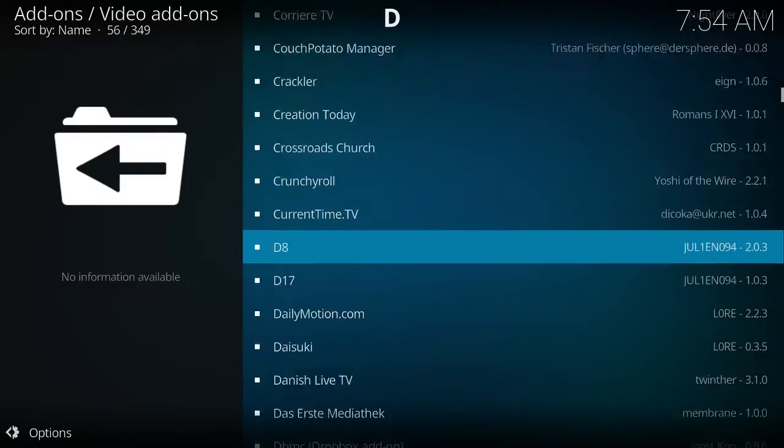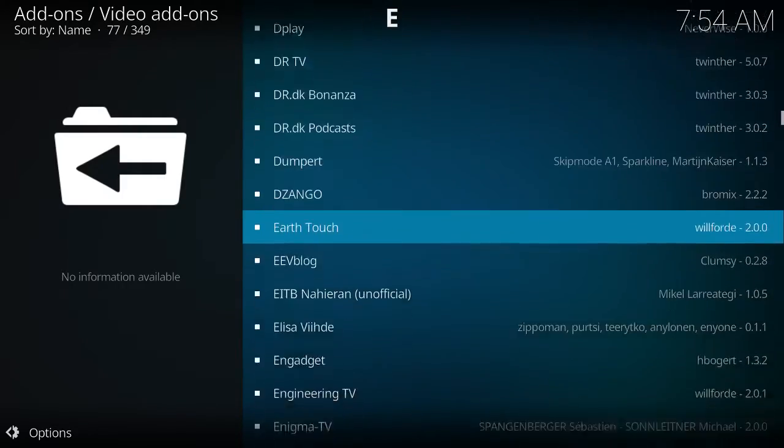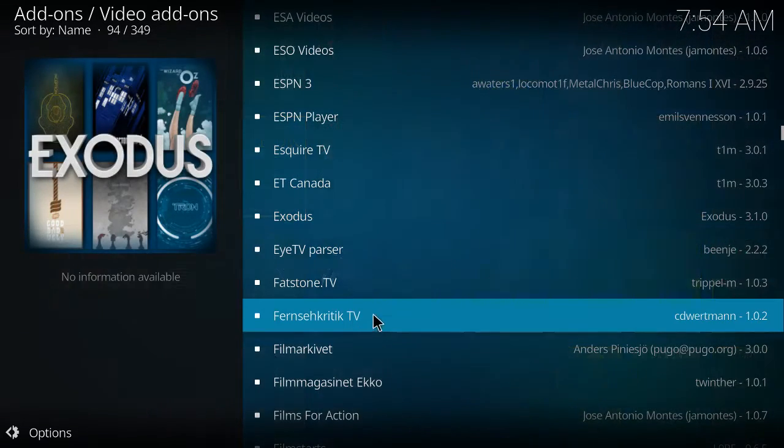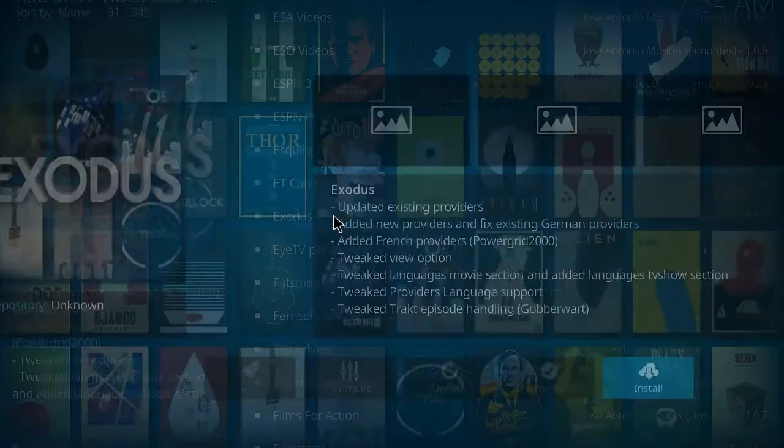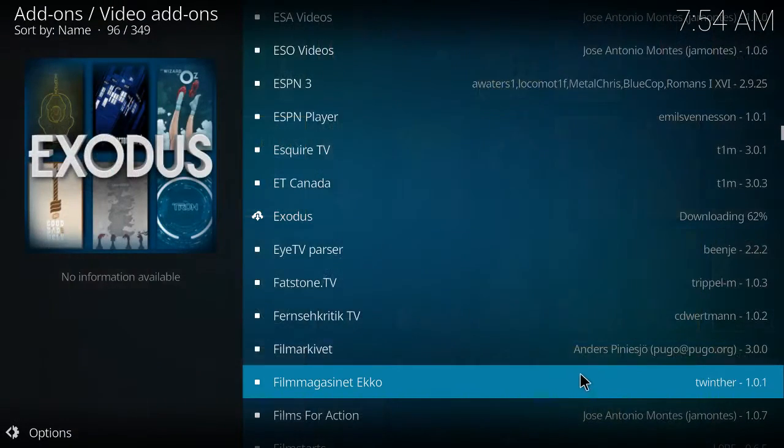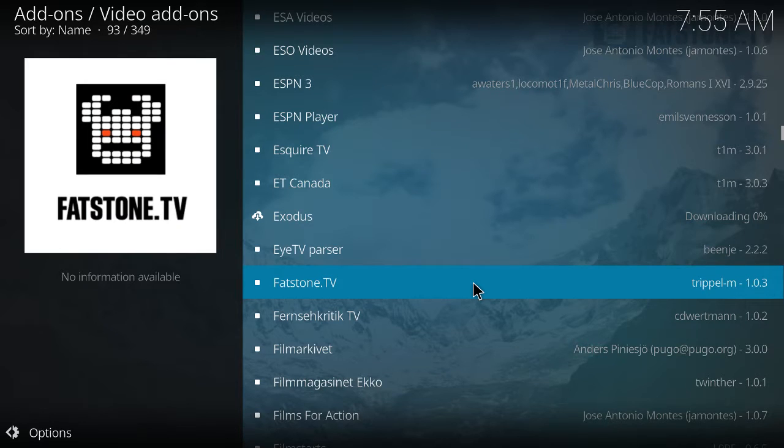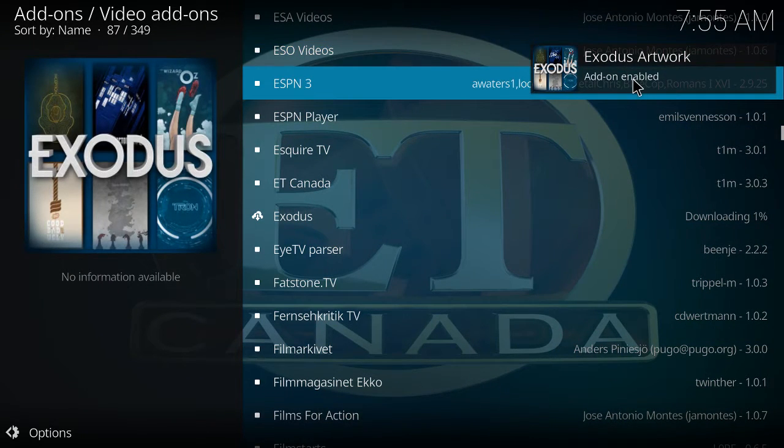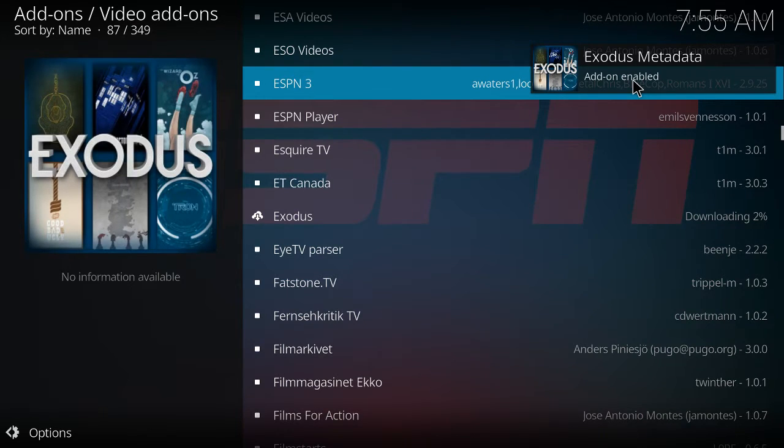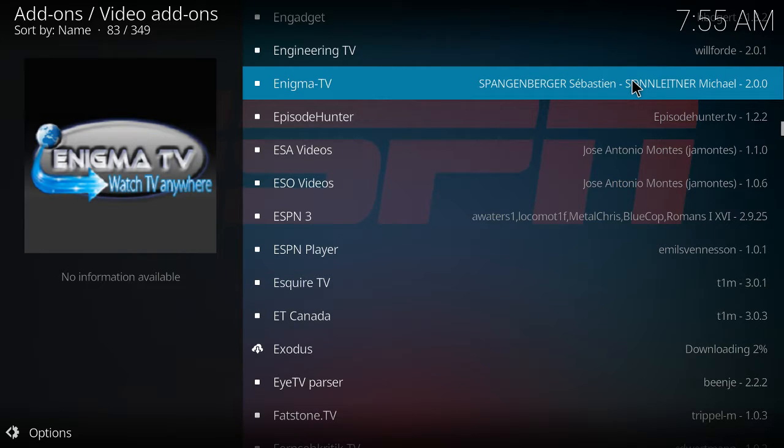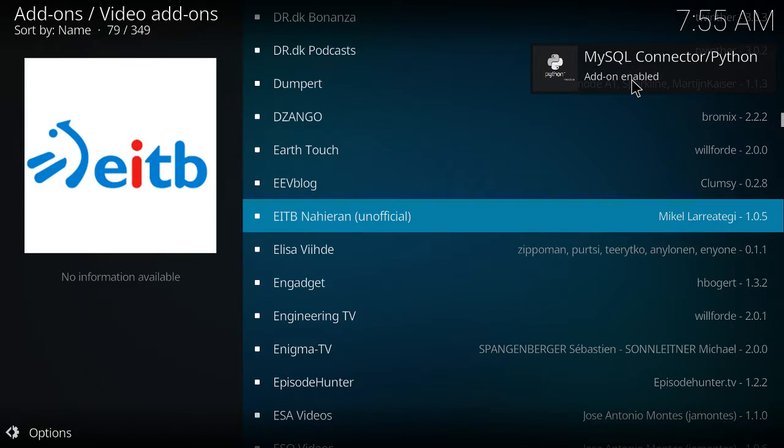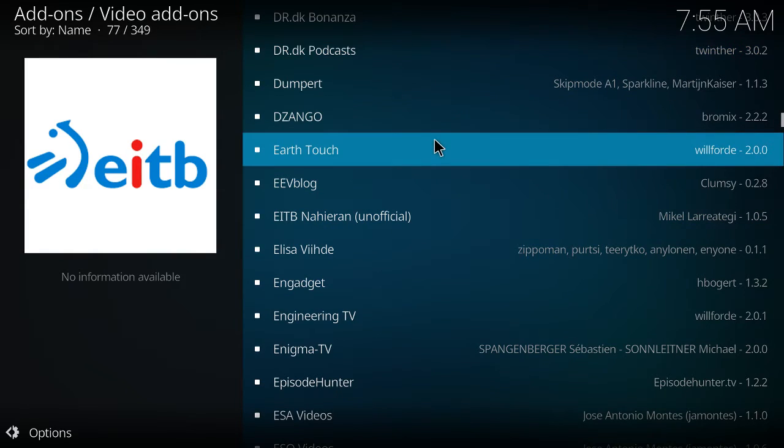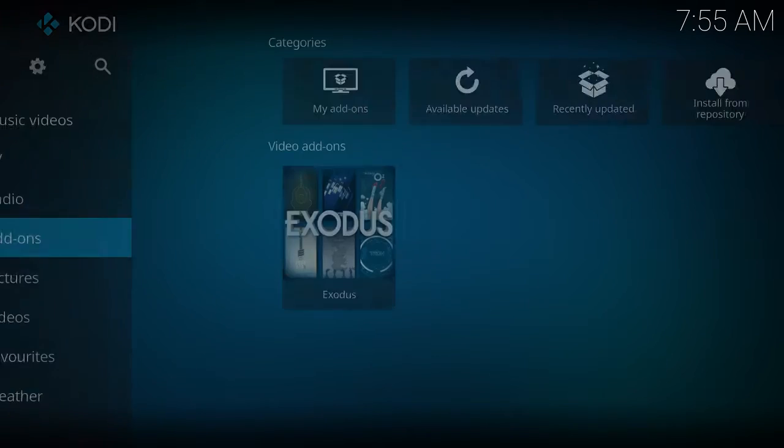Once in video add-ons, this is the part where we look for Exodus. It will be here if you did everything correctly. If you did not, go ahead and send me a message in a comment and I will get back to you regarding finding a solution. So here's Exodus. We're going to click on it and we will go ahead and click on the install. Once it's finished installing you will notice up at the top right it'll start popping up artwork and a bunch of other stuff, and that basically means it's finished.